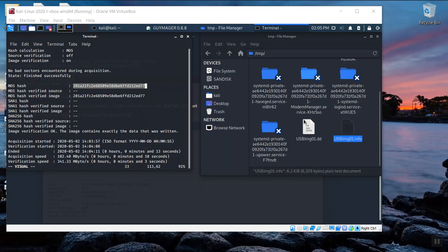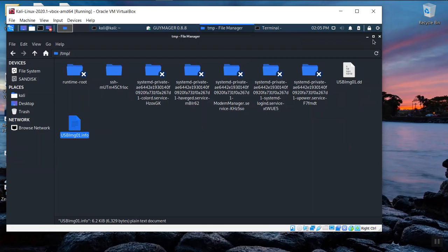The thing I want you to remember is this path. It's in the slash TMP folder slash USB image IMG 01.DD. Something we'll need in just a moment.